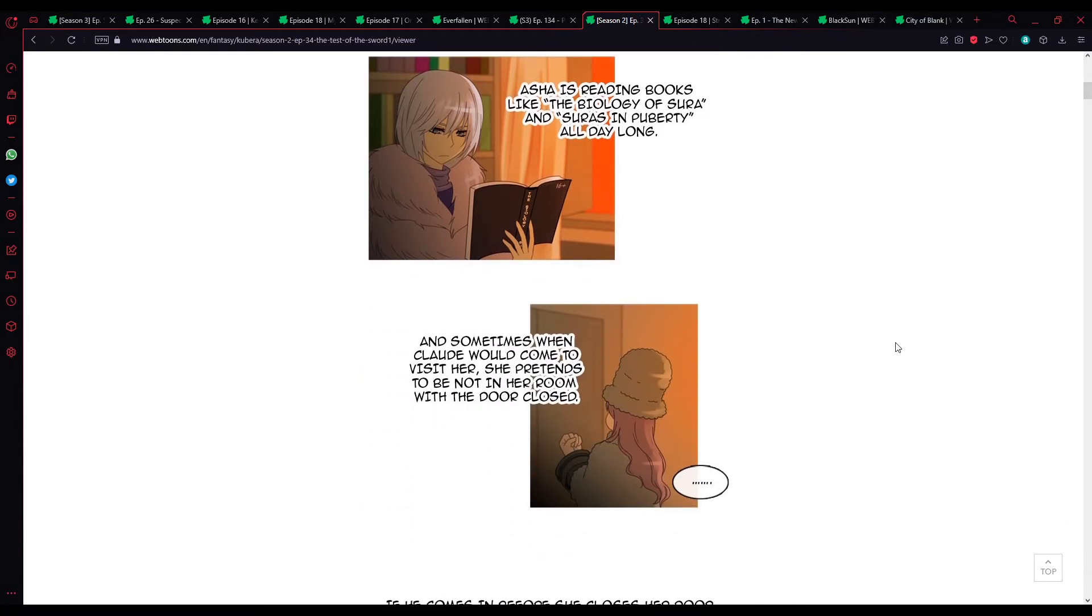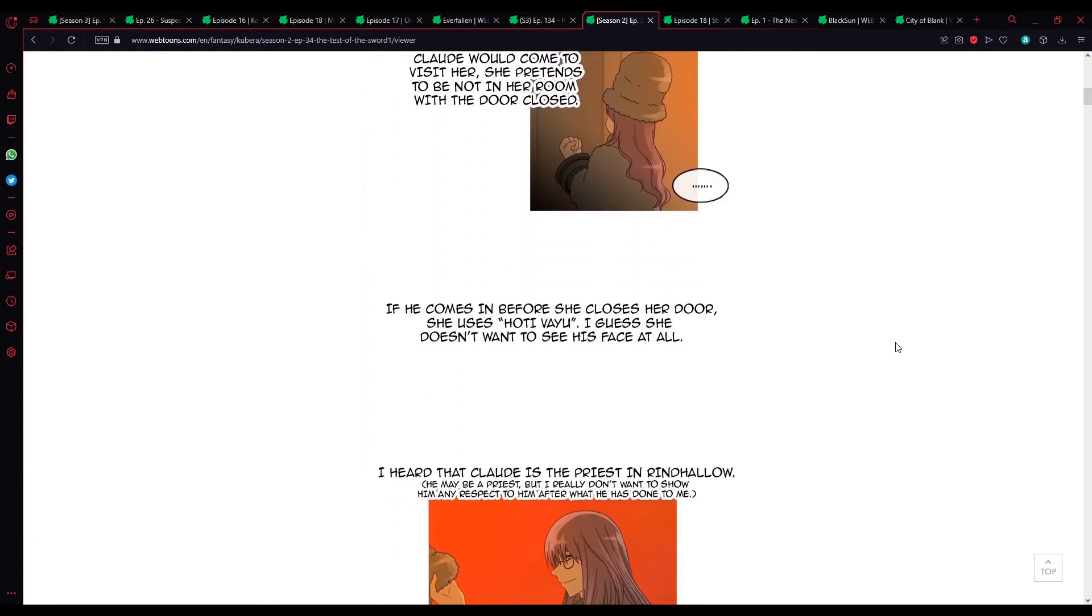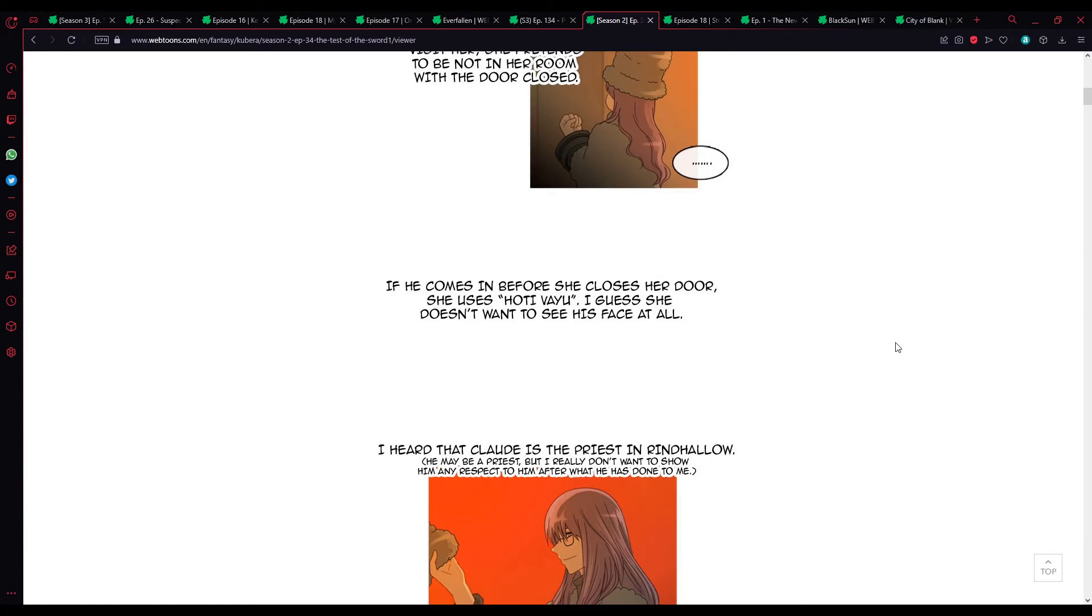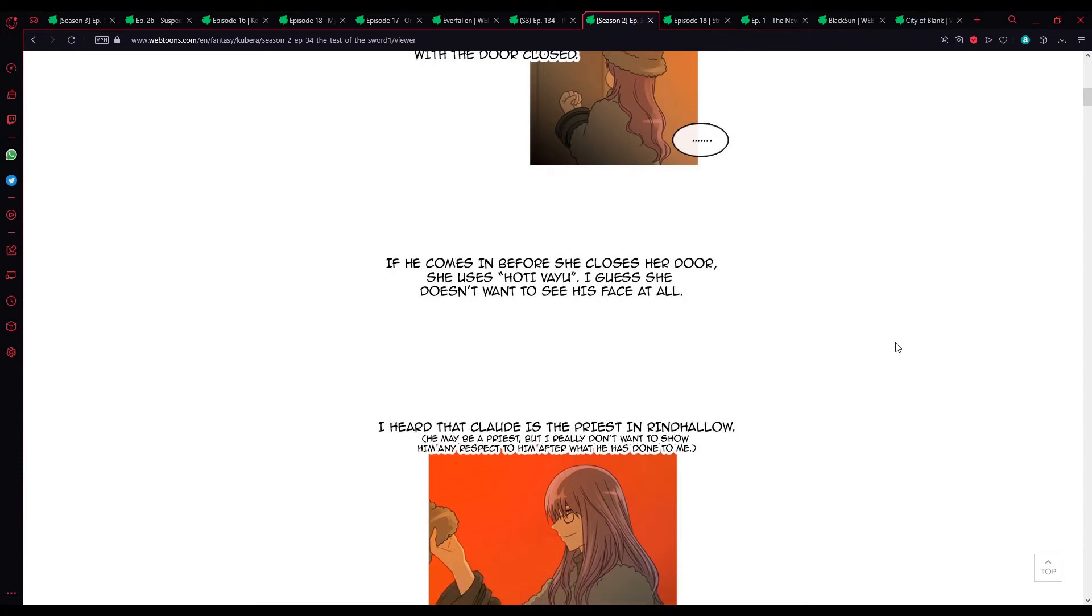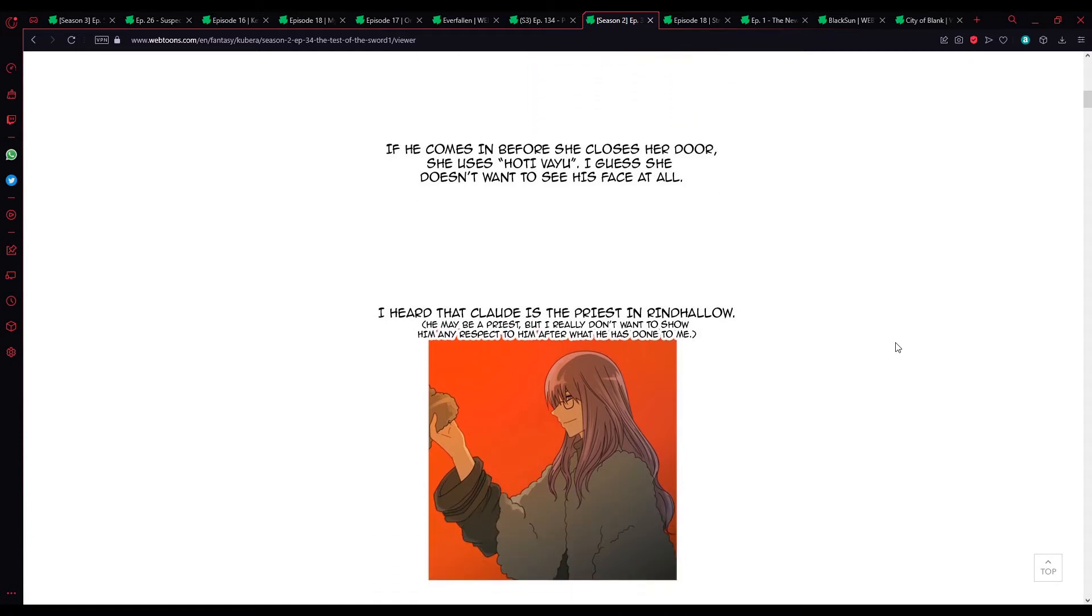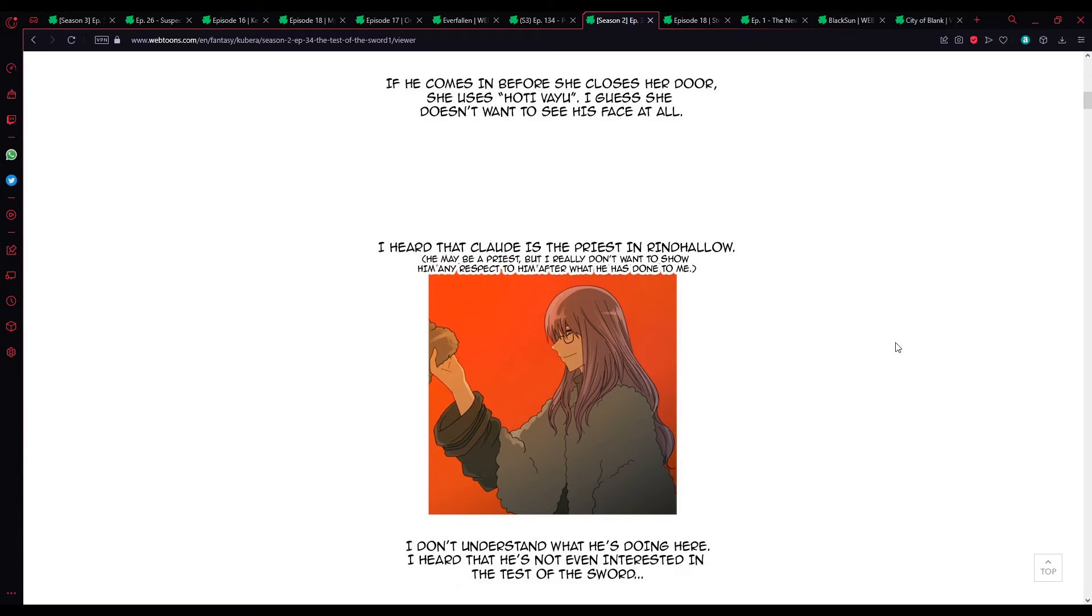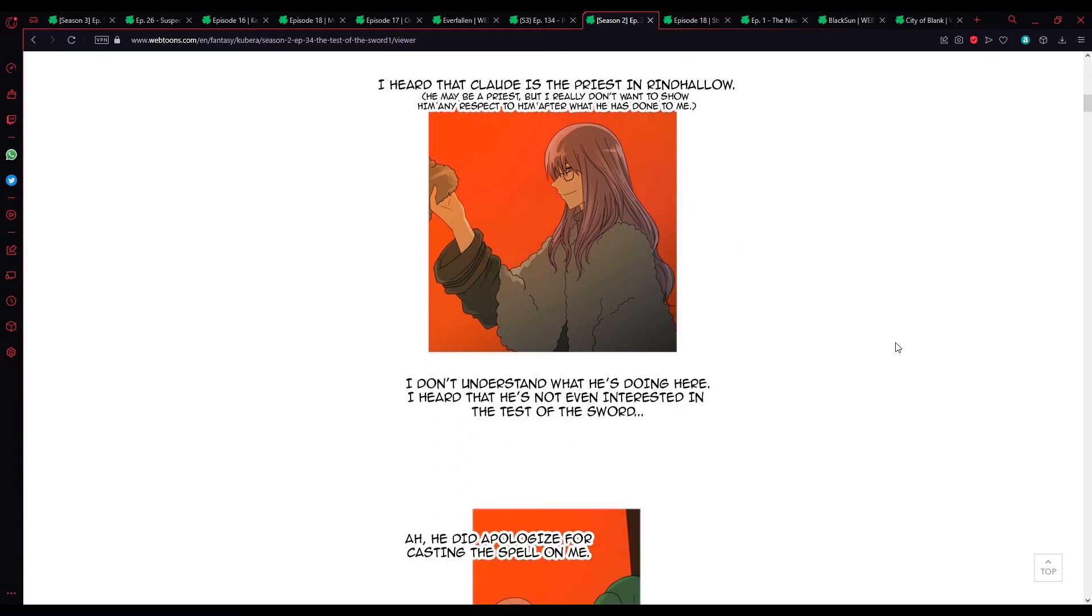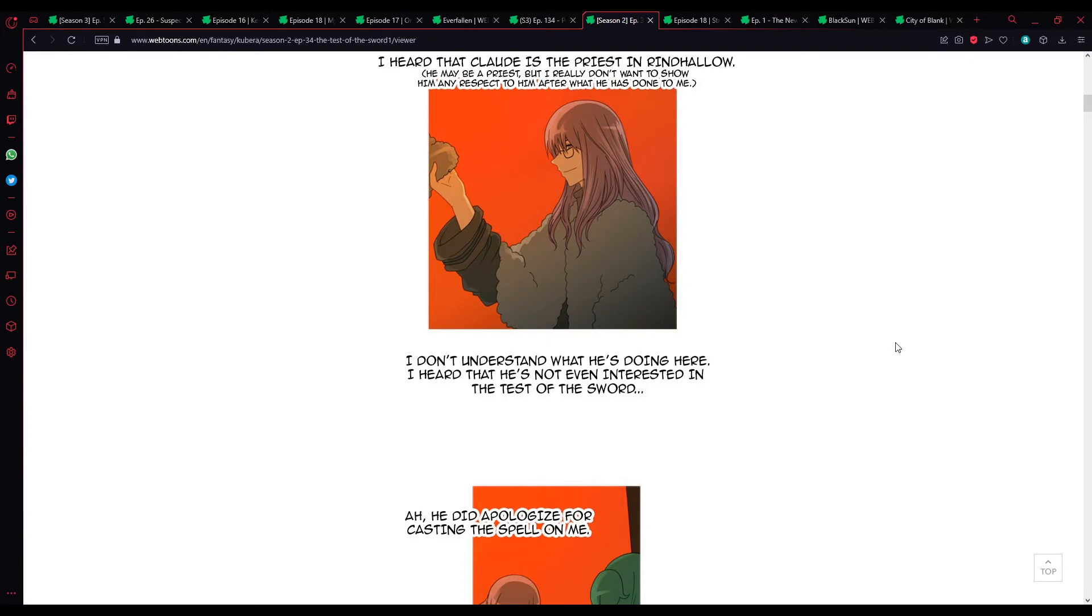And sometimes when Claude would come by to visit her, she pretends to not be in. If he comes in before she closes her door, she uses Hotu Vayu. I guess she doesn't want to see his face, at all. I heard that Claude is the priest in Ring Hallow. He may be a priest, but I really don't want to show him any respect. I don't understand what he's doing here. I hope that he's not even interested in Test of the Sword.